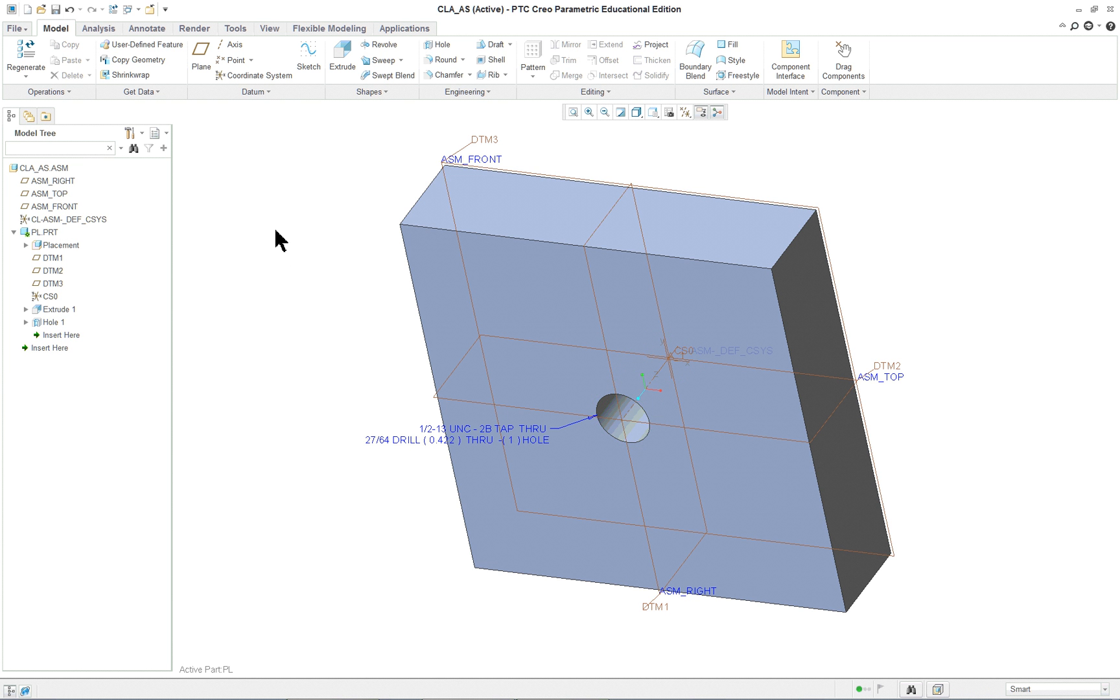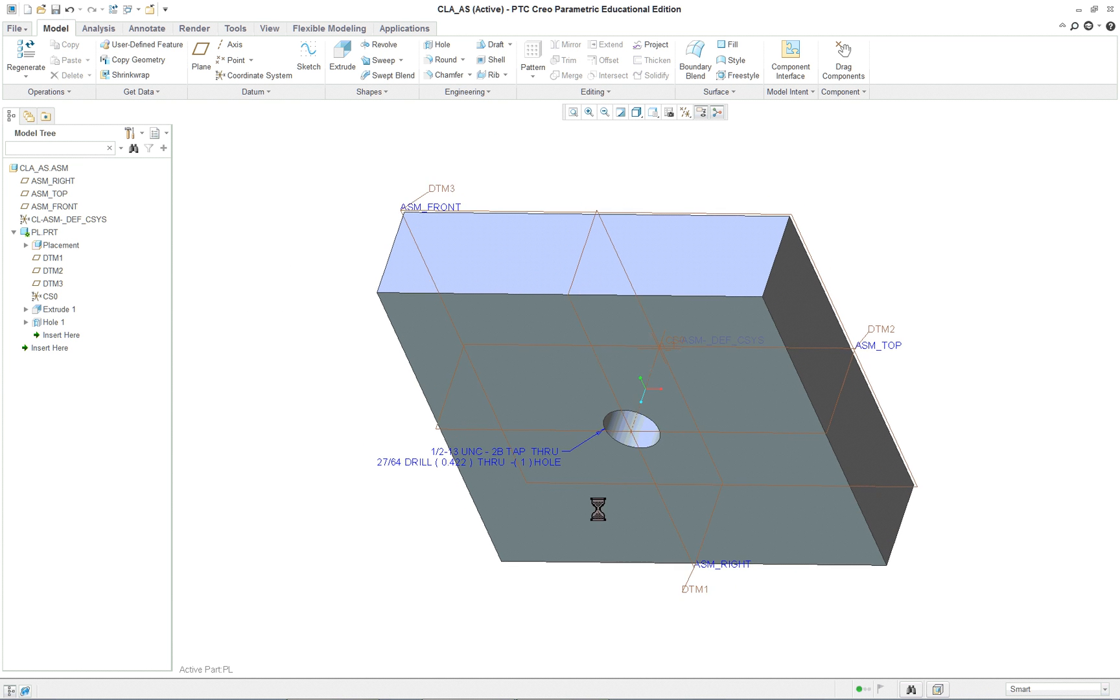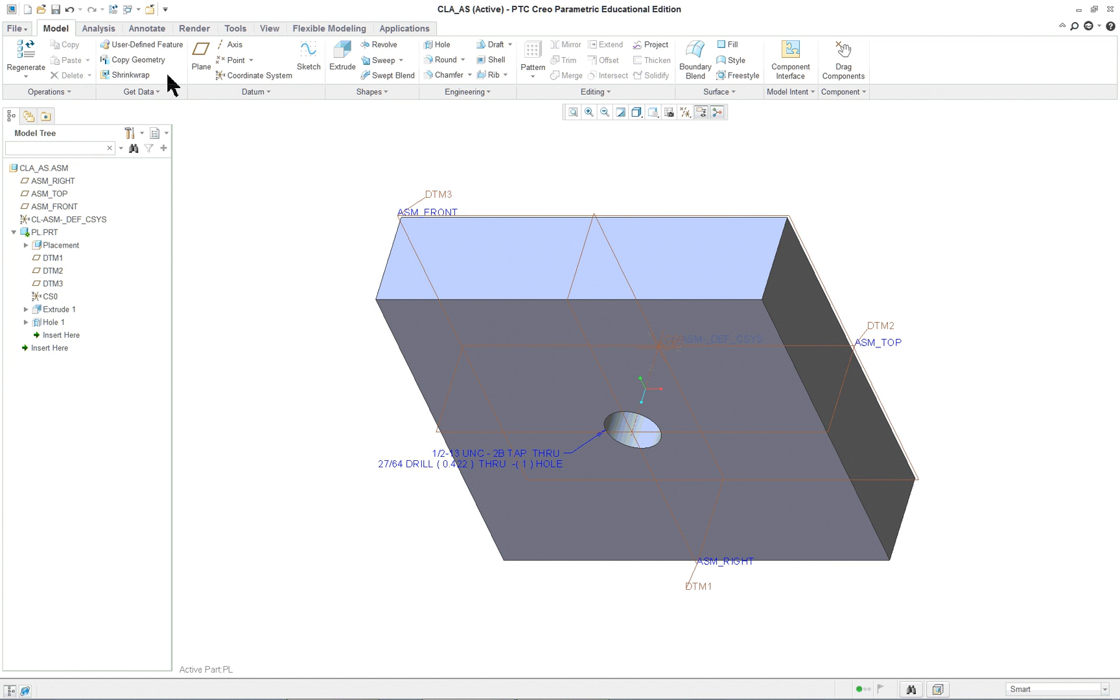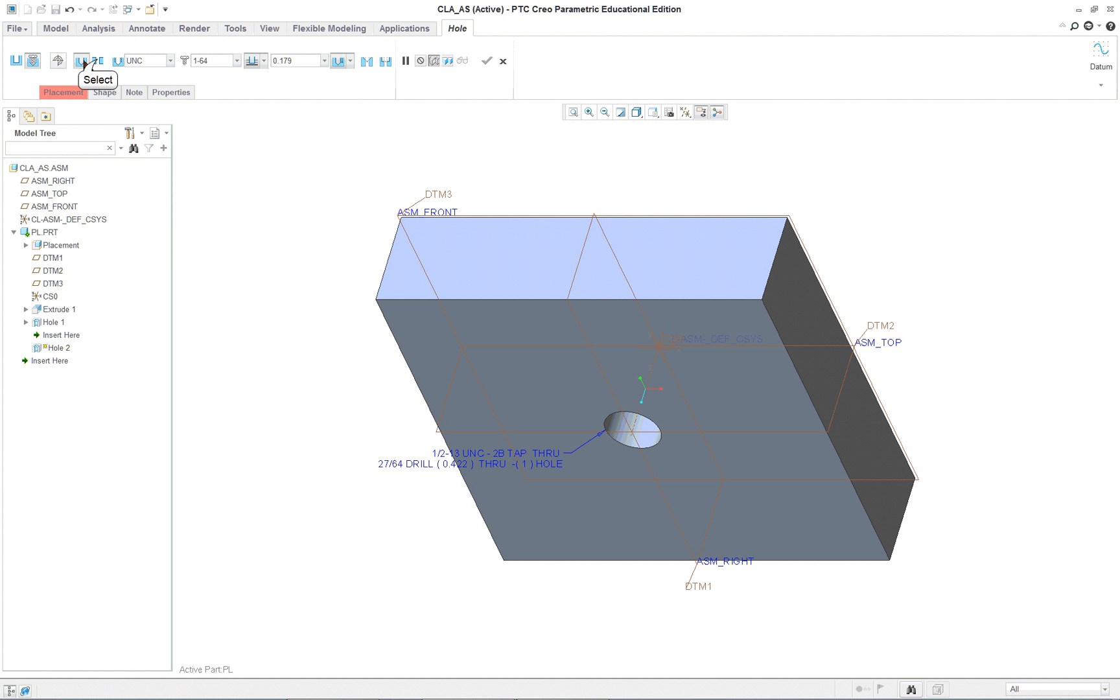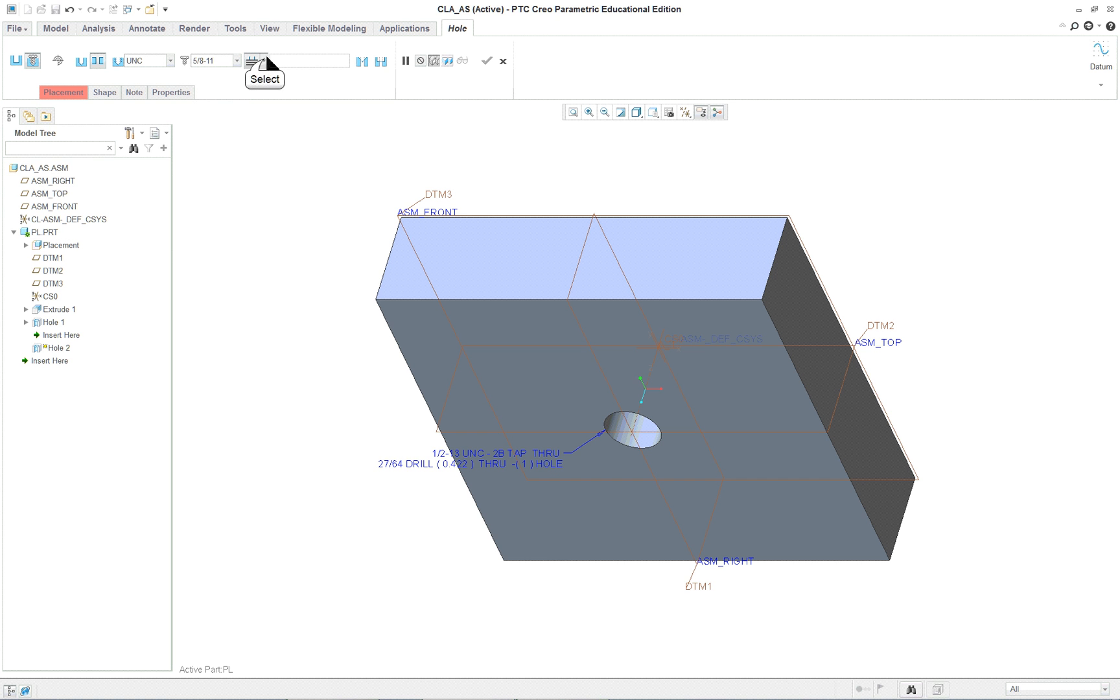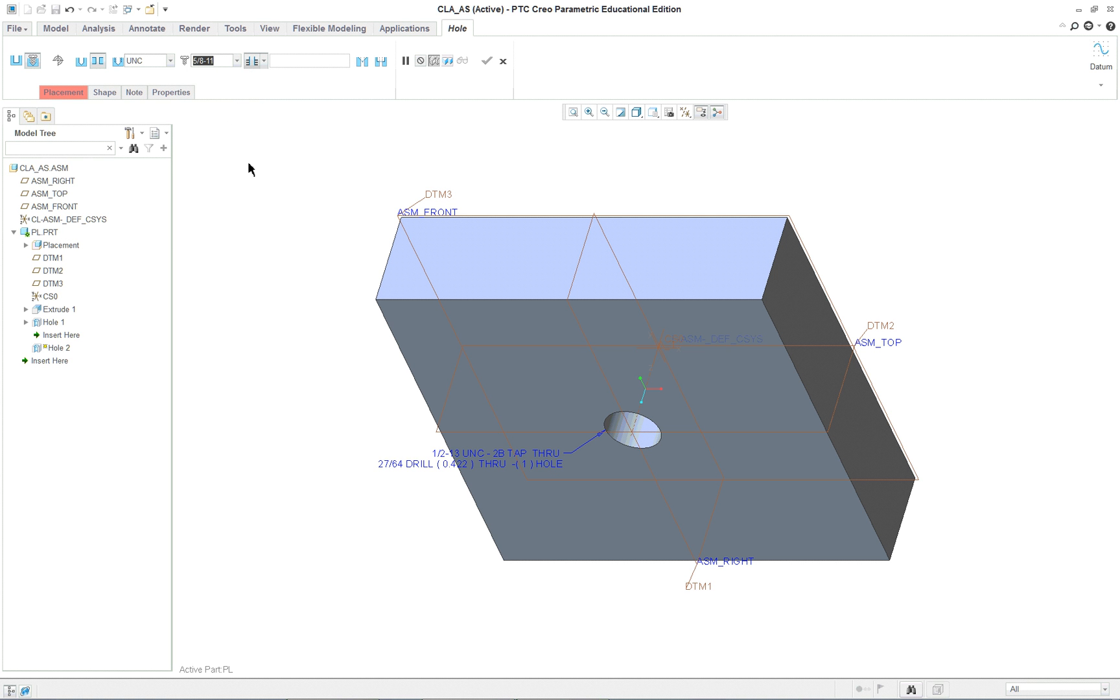Now the next hole is going to be a counter bore. I go into the hole tool again. It's going to be standard. It's not going to have a thread. It's going to be through all. The book says five eighths, and something's going to happen here that's just a little odd. I noticed this since we just downloaded the newest production release. They do this every few months and something changed, but we'll play along with it. It's going to be a counter bore and through all. That looks okay. No thread.